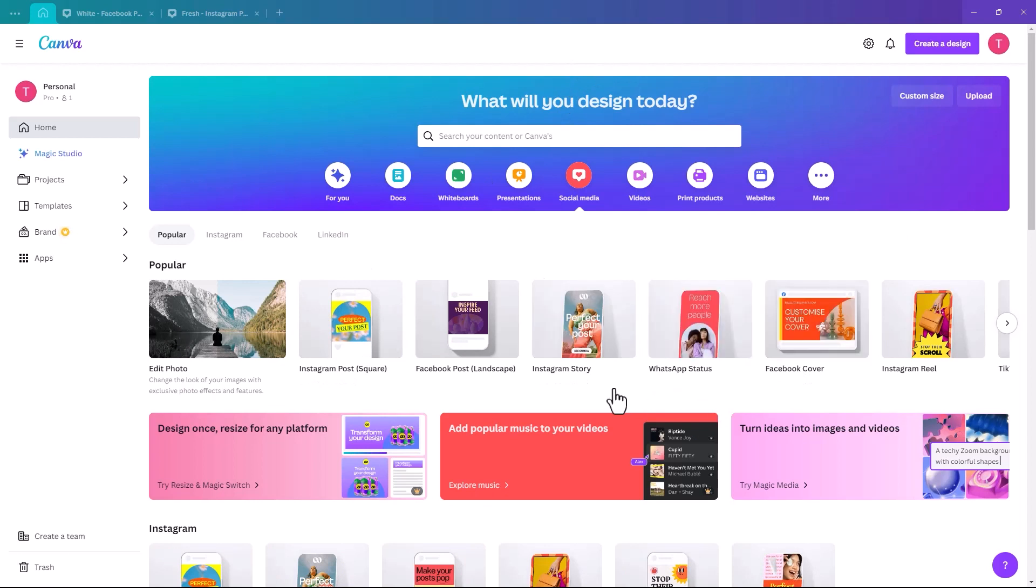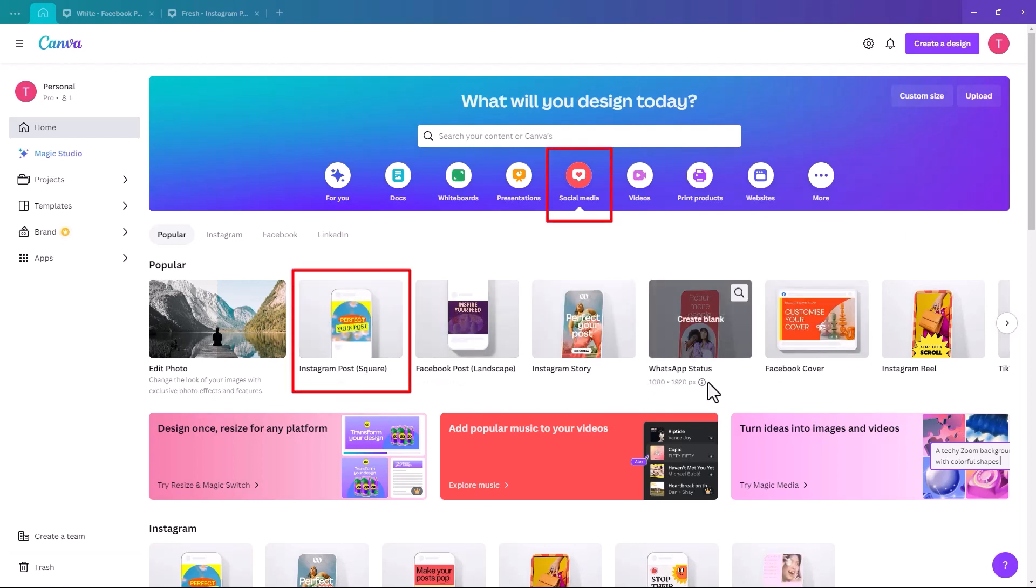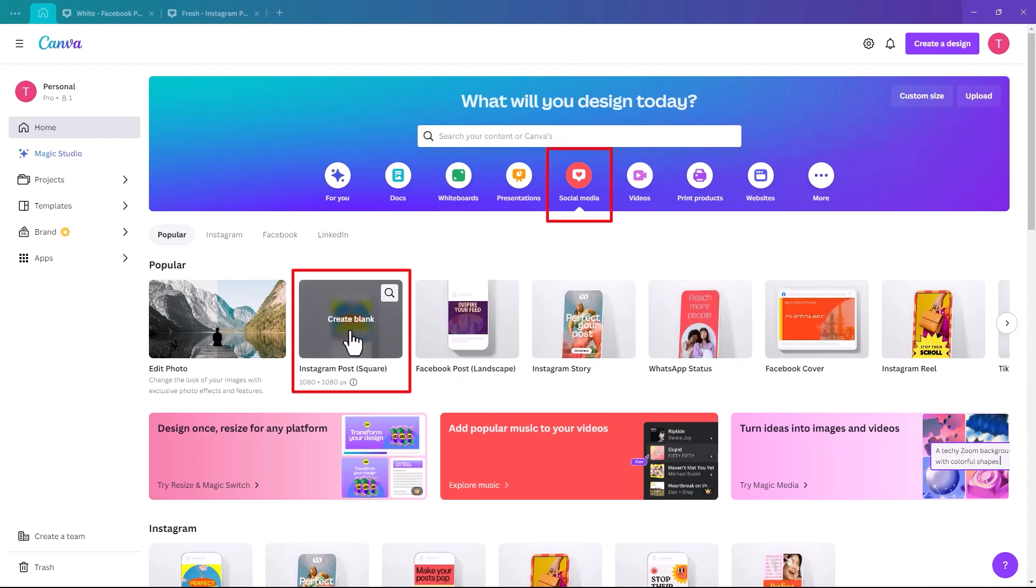So the first thing we're going to do is decide what shape we'd like. I'm going to pick Instagram post square, but you can choose whichever one suits your design the best.